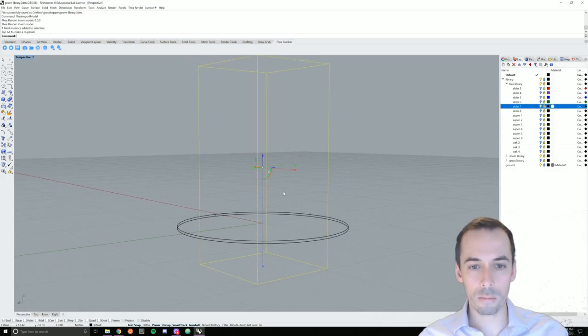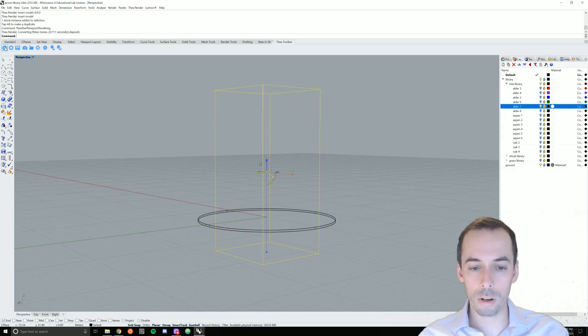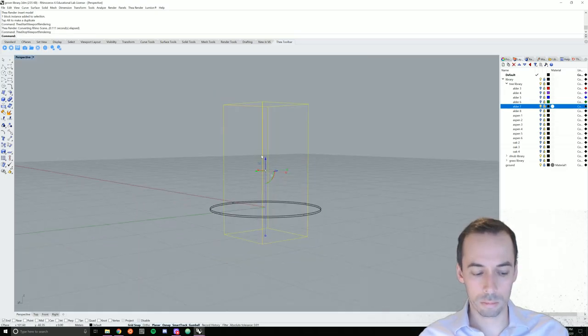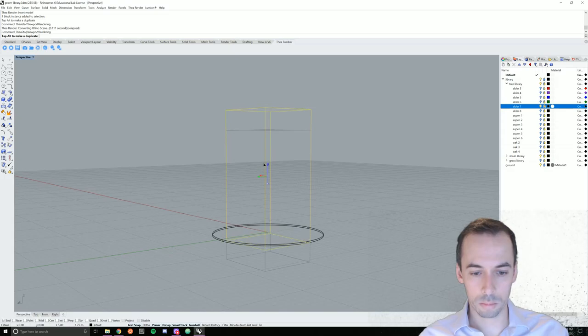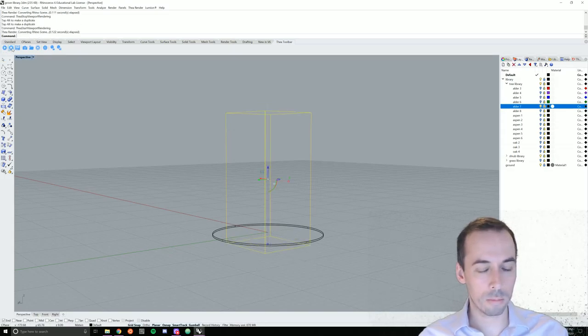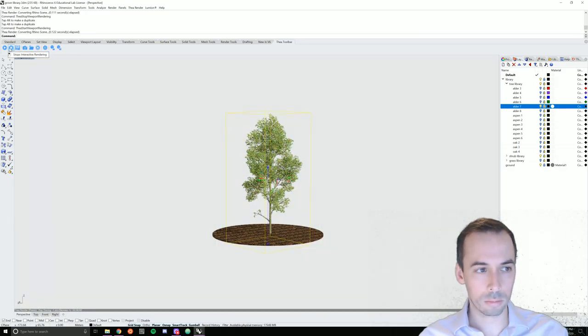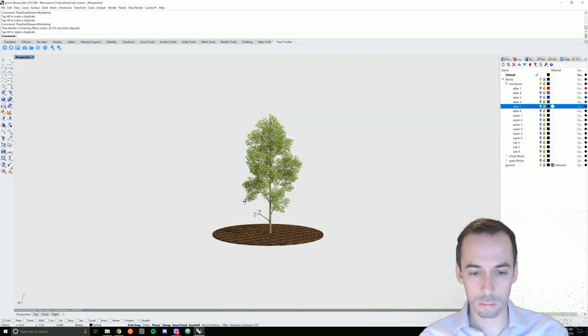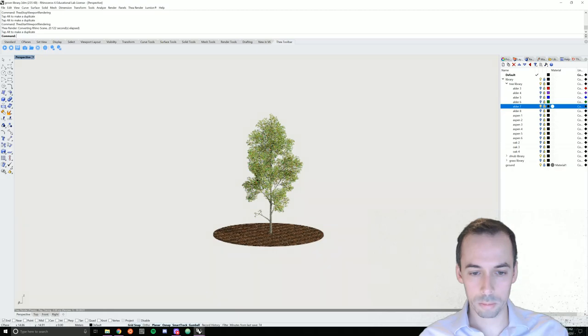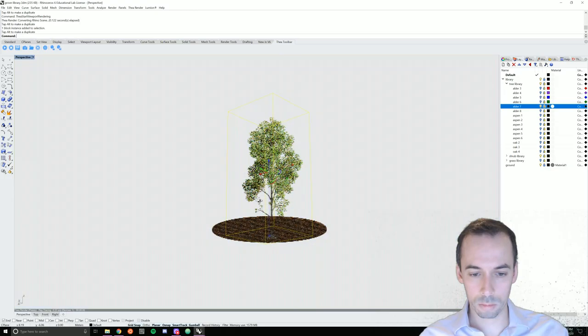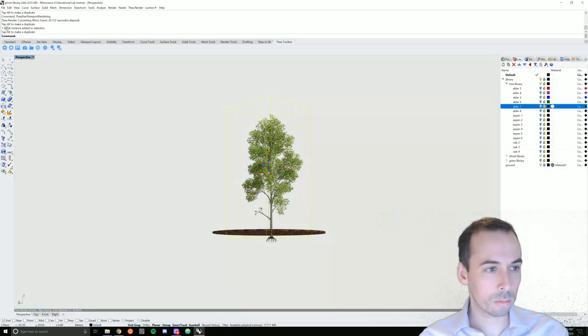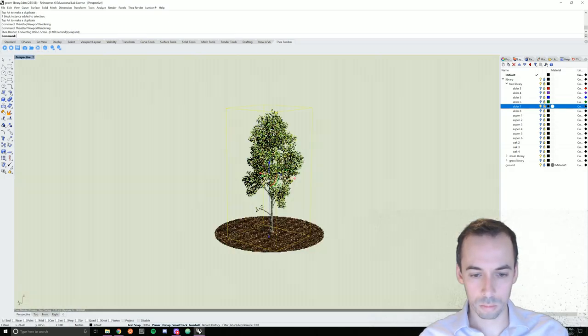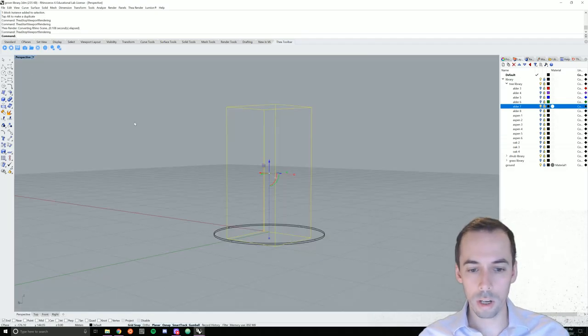I'm going to test it by starting the interactive rendering in the viewport. All right, I need to move my tree much higher. Now I'll test it again. I'm going to try moving it a little higher. And it looks good.